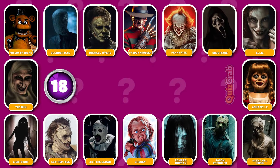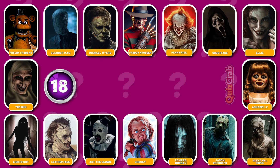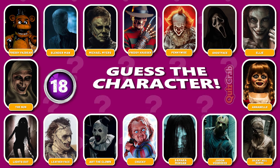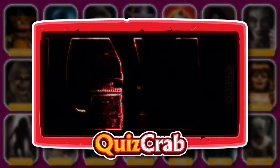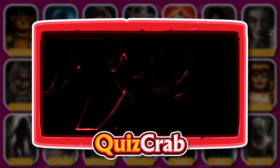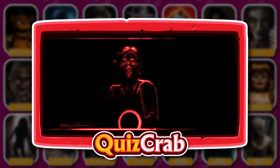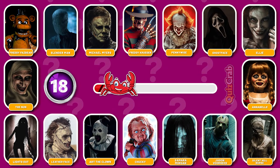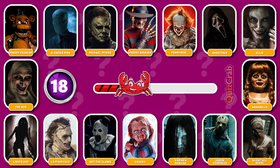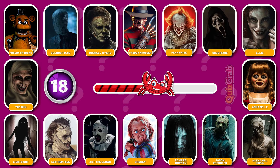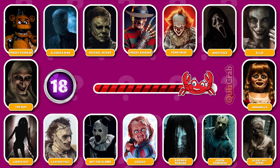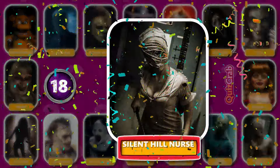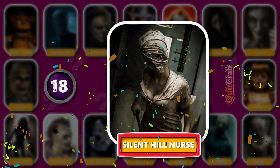Round 18. Ready for this character. How about this one? Can you guess which horror character by their jumpscare? Well done, it's the Silent Hill Nurse.